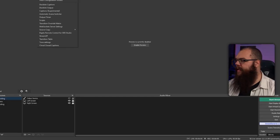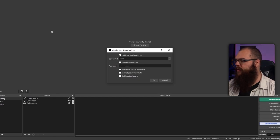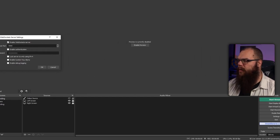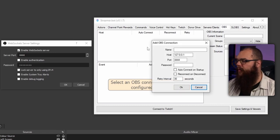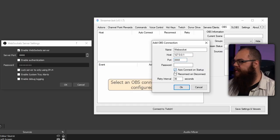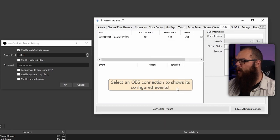First, we are going into OBS and in the menu bar, we go to Tools and open the WebSocket server settings. Then in streamer.bot, go to the OBS tab in the menu and add a host. You can name it whatever you wish and the rest of the information should be prefilled. However, you may need to change your port and add your password if you've set up authentication during your OBS WebSocket installation.